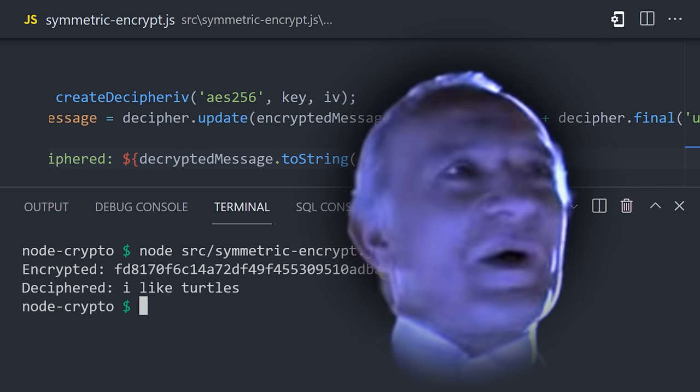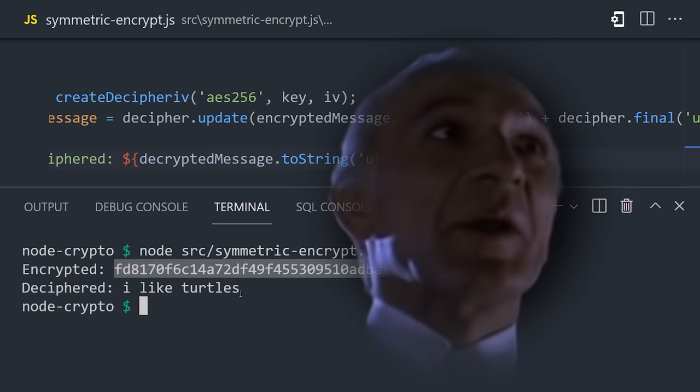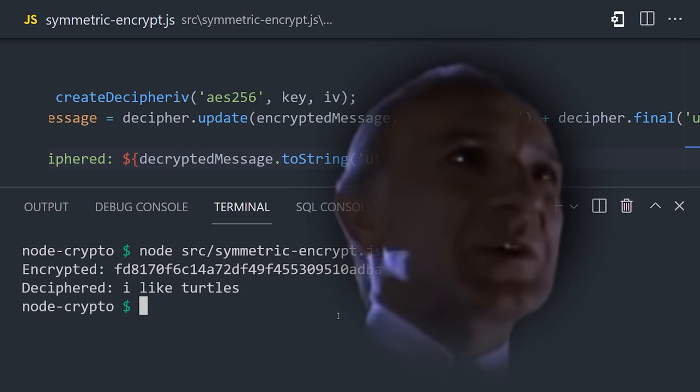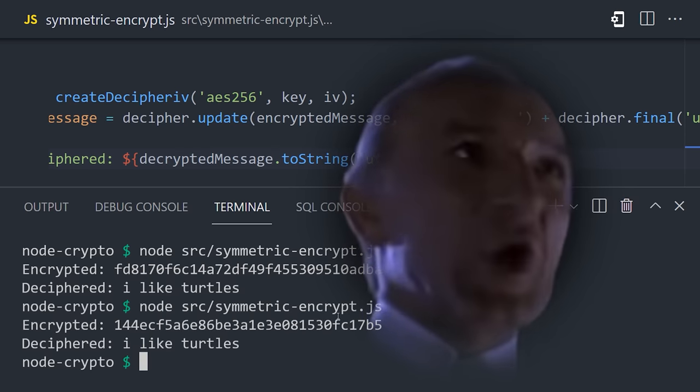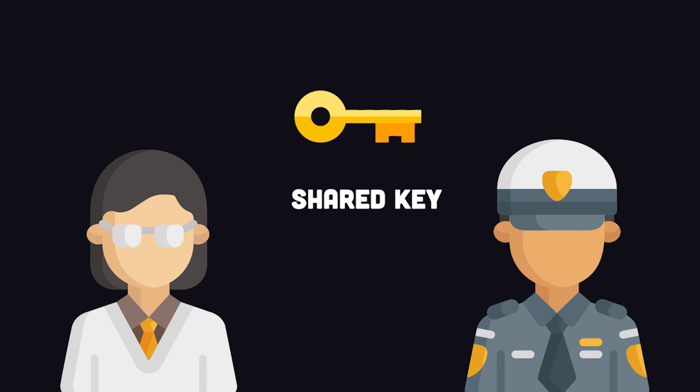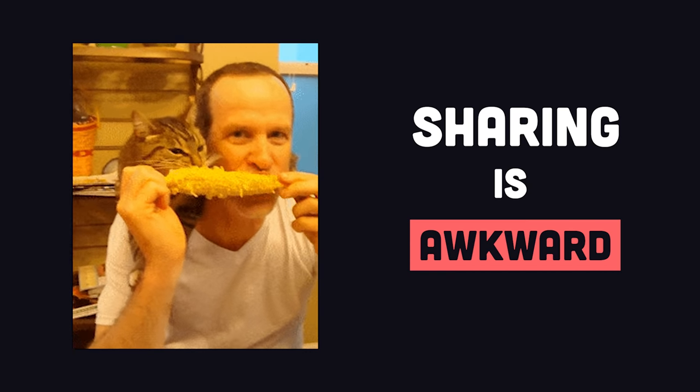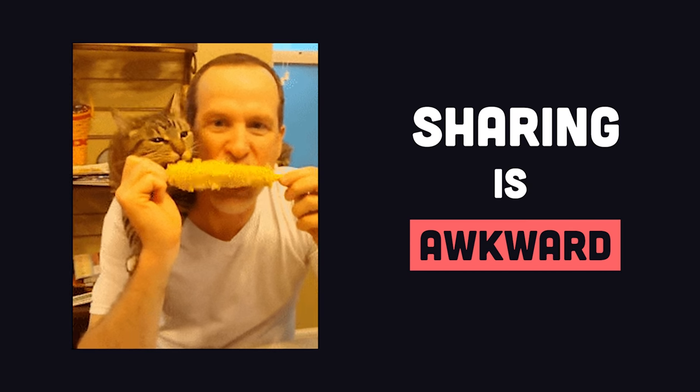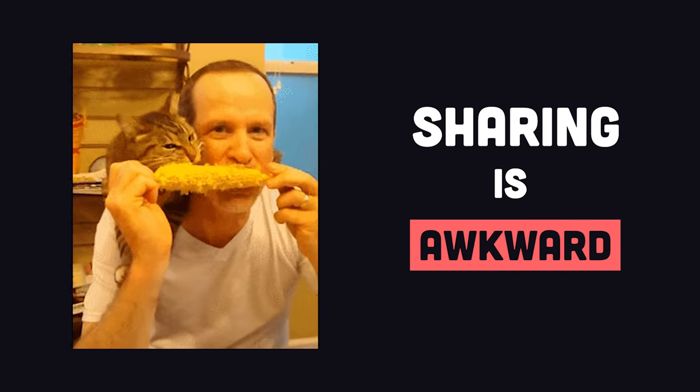The world isn't run by weapons anymore, or energy, or money. It's run by little ones and zeros, little bits of data. It's all just electrons. However, there is one big limitation with symmetric encryption, and that's the fact that both the sender and receiver of the message need to share a password. It's just not very practical for two different parties to agree upon a shared password.